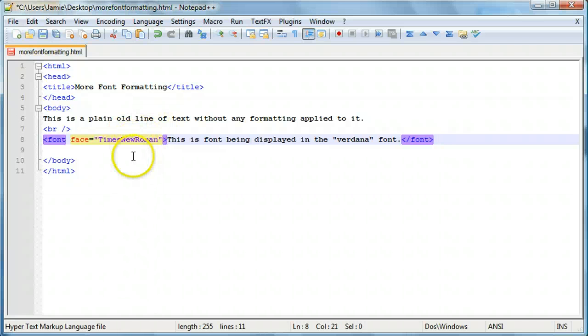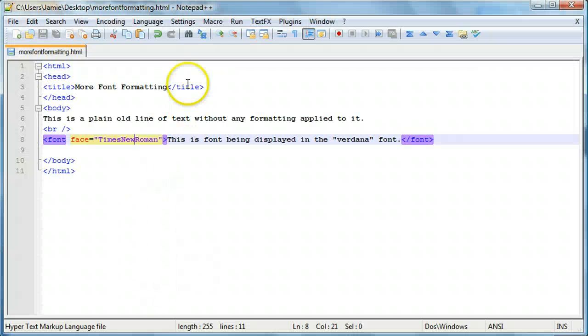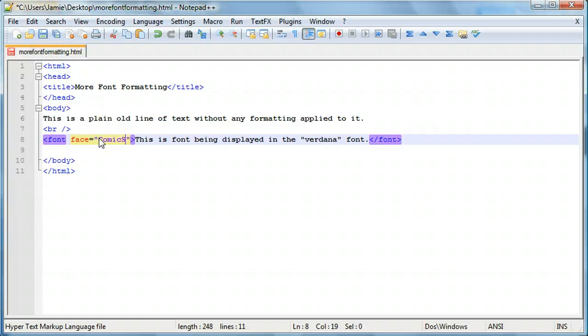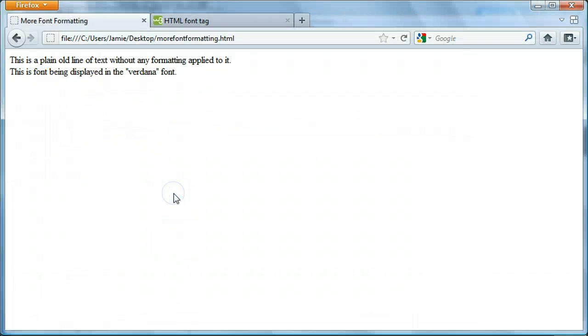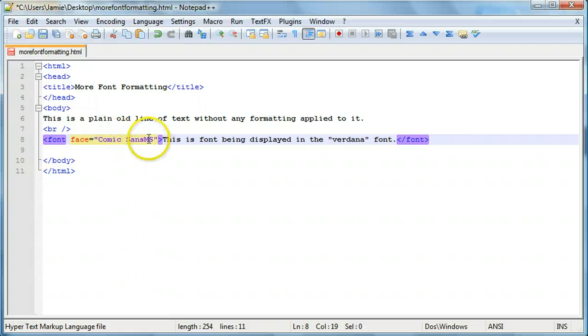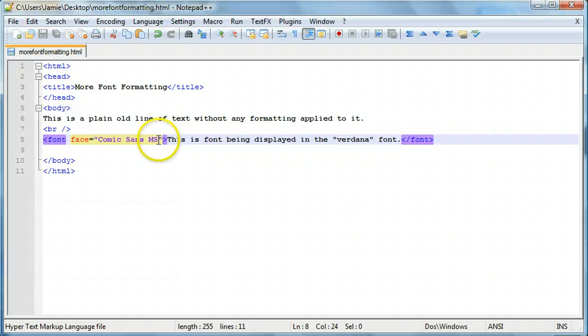Maybe there's no space, I'm not sure. But anyway, if you want to use Comic Sans MS, you come on over here. I'm not sure if we need it all lowercase or not. Just one more try.